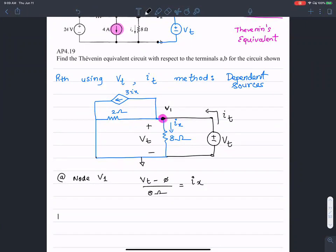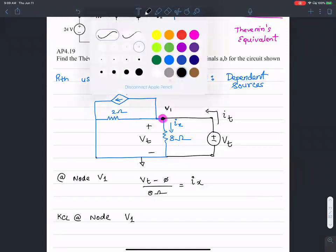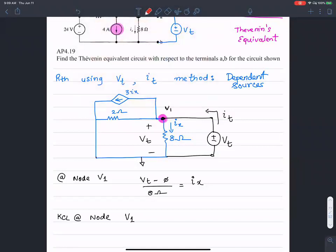Now I write KCL at node V1. I add up all the currents that are leaving the node. There is one current, there's another current, there's a third current, there's a fourth current leaving the node.